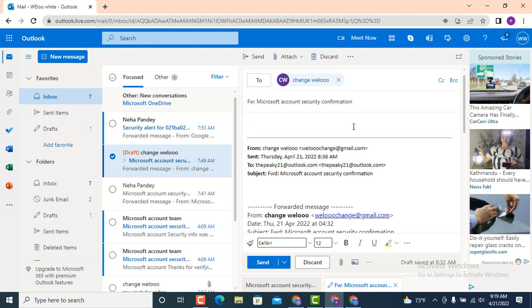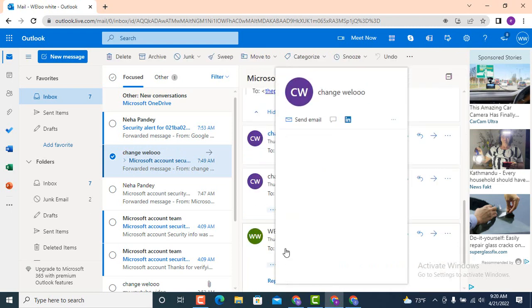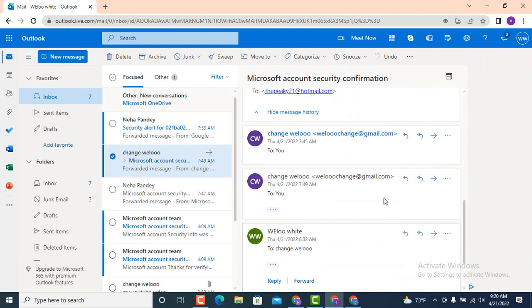Only then tap on send, which is right on the bottom on the left side. So tap on send item and that's all. You can see that my email has been forwarded to a particular receiver.